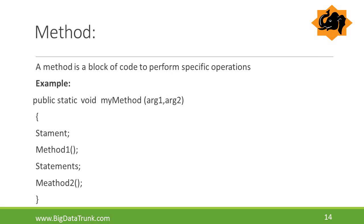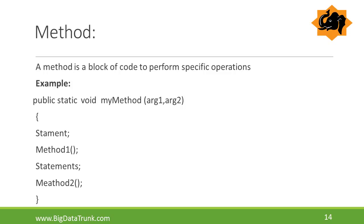A method is a block of code to perform specific business operations in order to fulfill the solutions for real-time problems. In the slide, we can observe clearly the example of a method. We defined a method, that is myMethod, by receiving the arguments arg1 and arg2. In the code, we are calling two methods: method1 and method2.